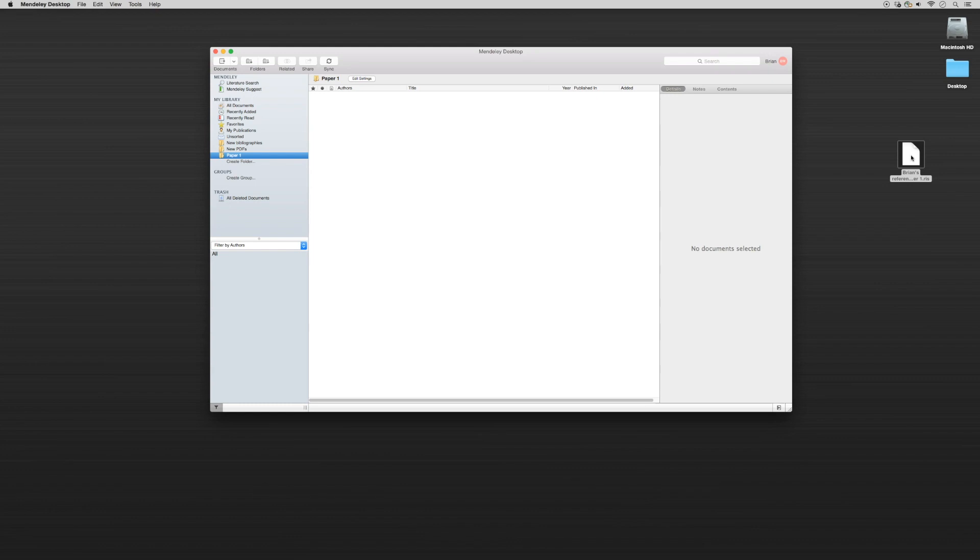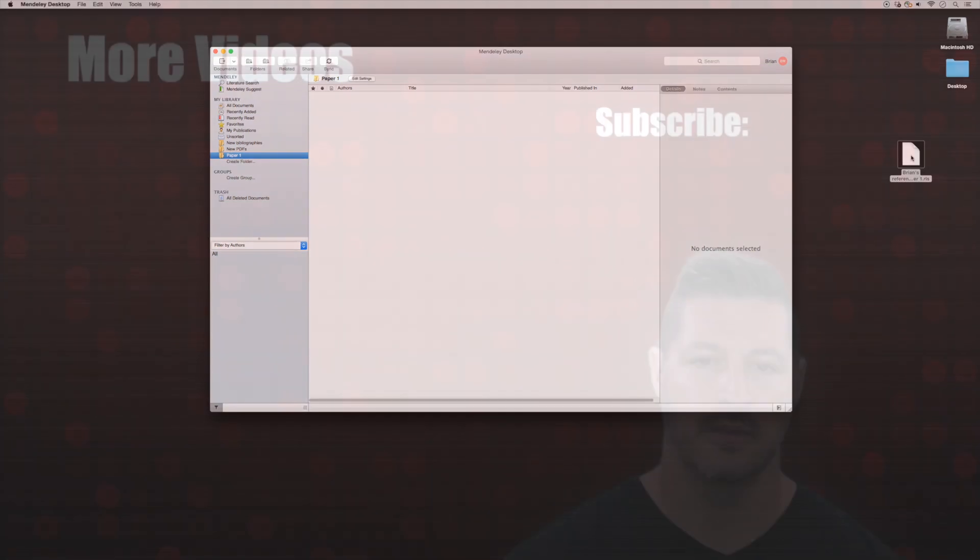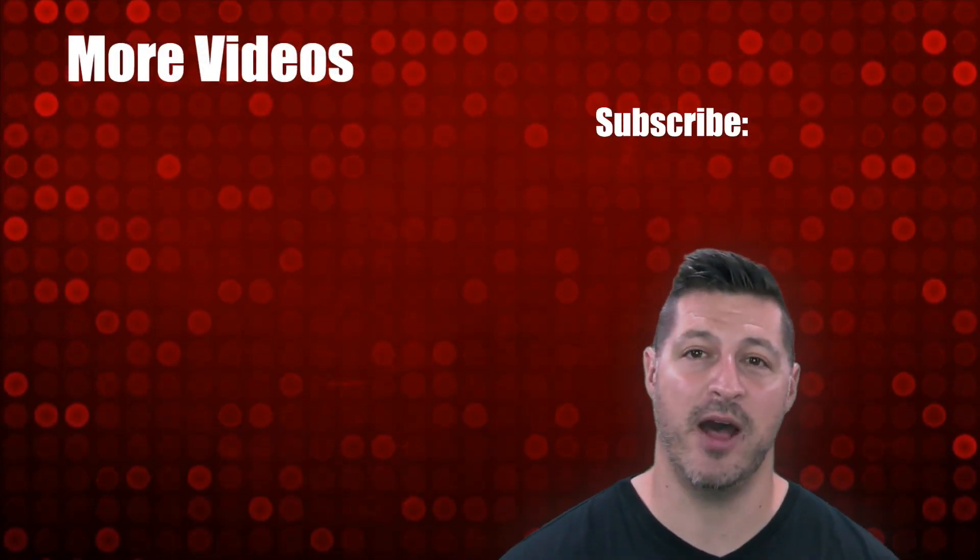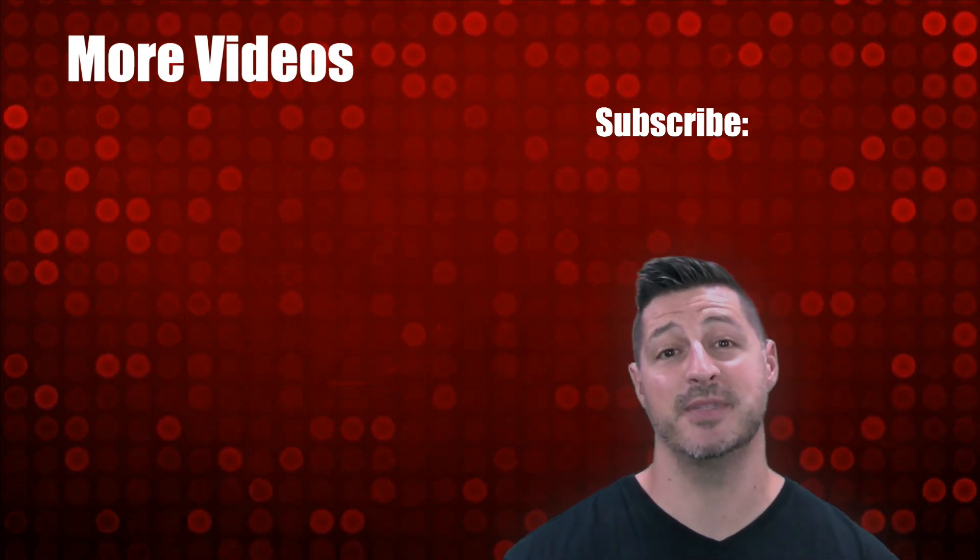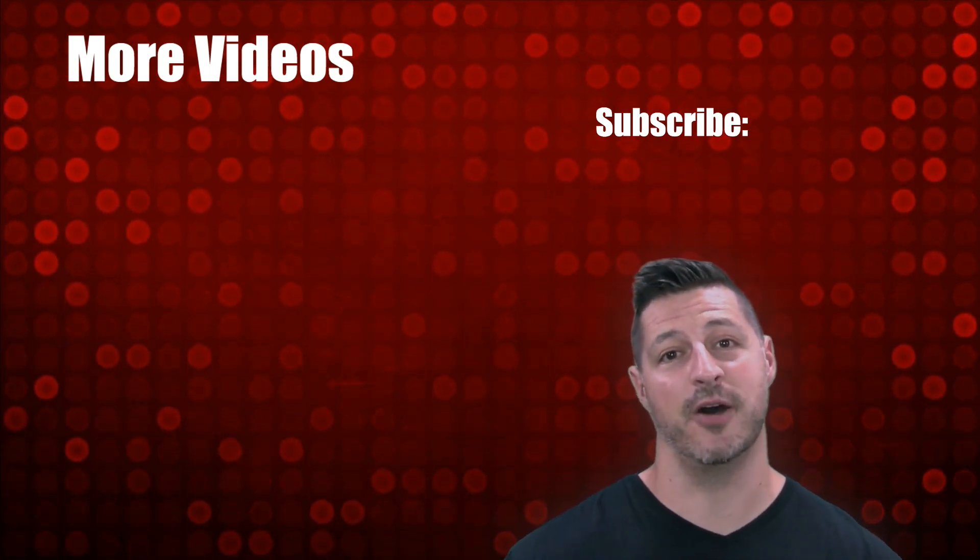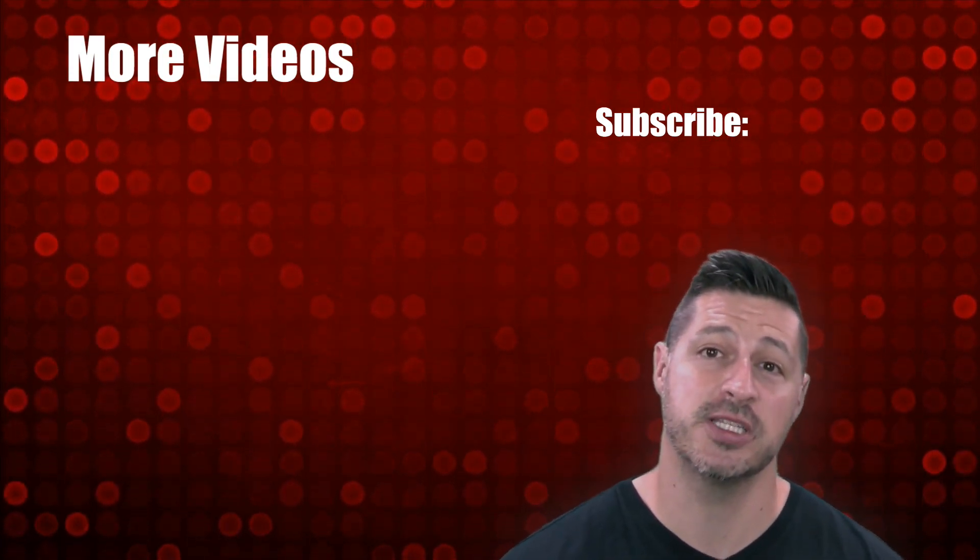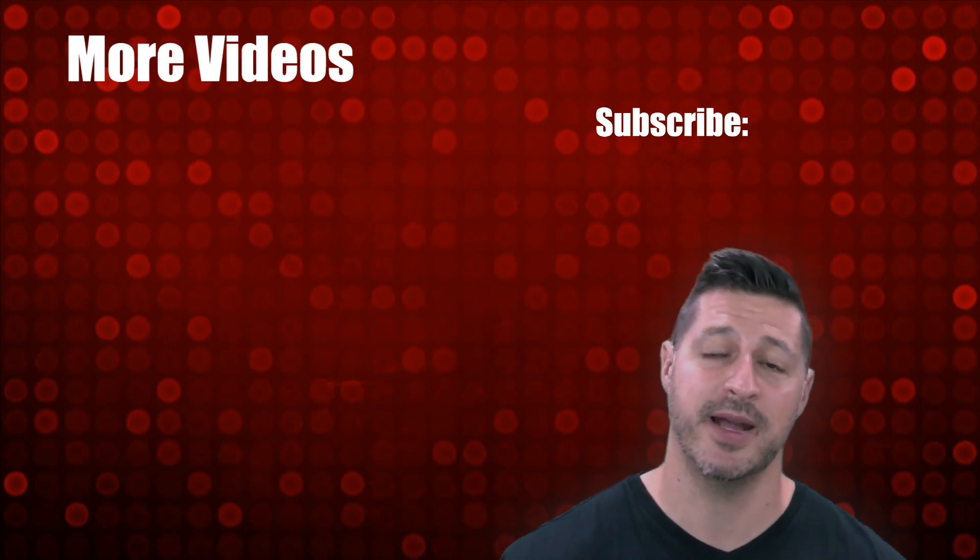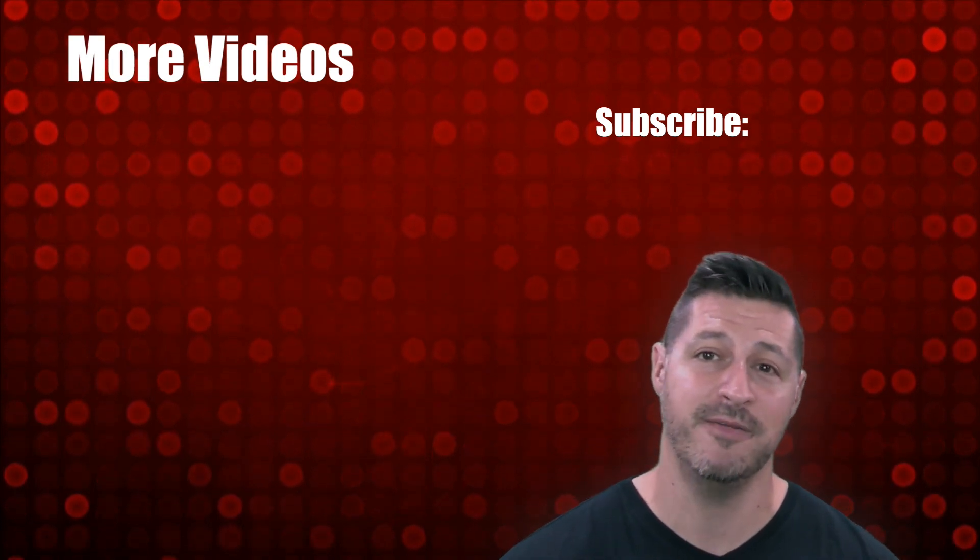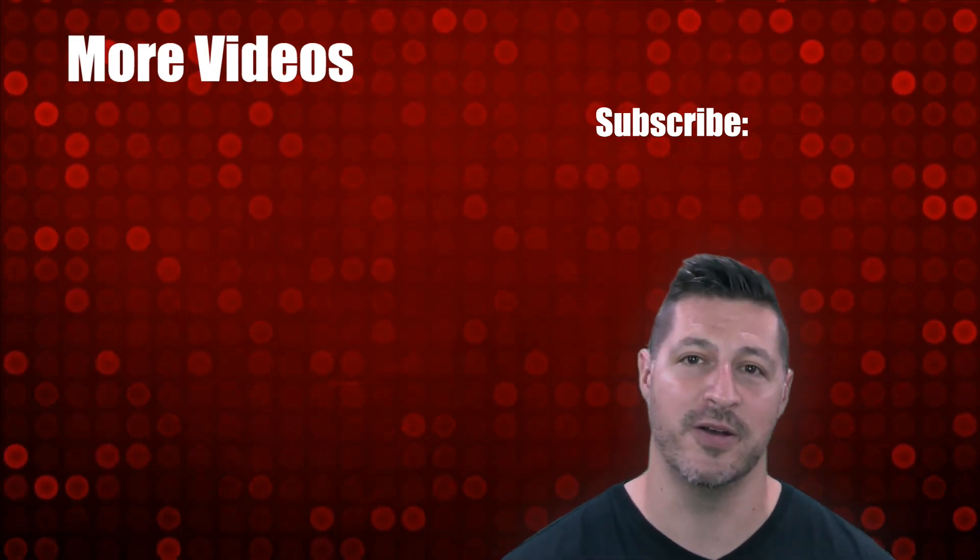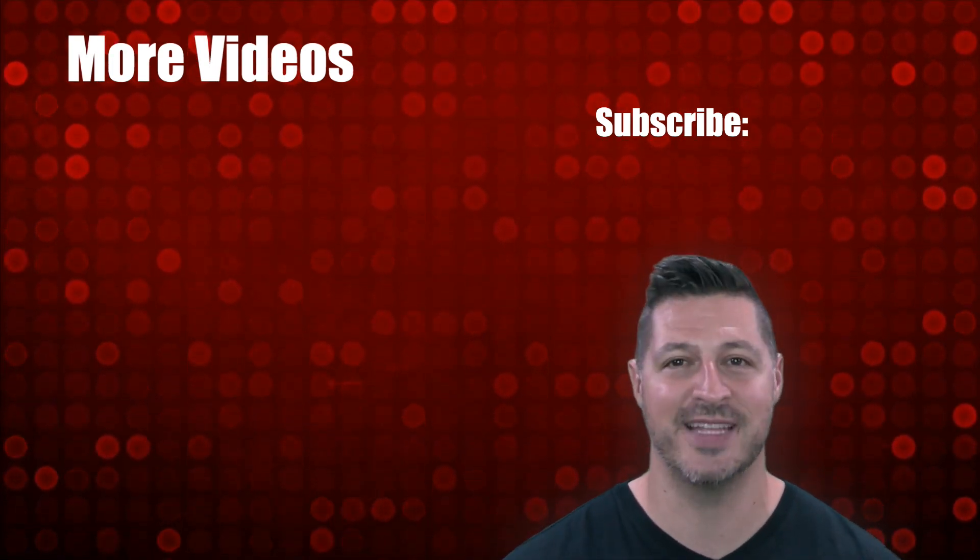I hope you enjoyed the video and found it helpful. If you did, make sure to give us a big thumbs up and like the video. If you haven't done so already, be sure to subscribe to our channel by clicking the link above and make sure to check out some of our other videos. We'll see you again soon.